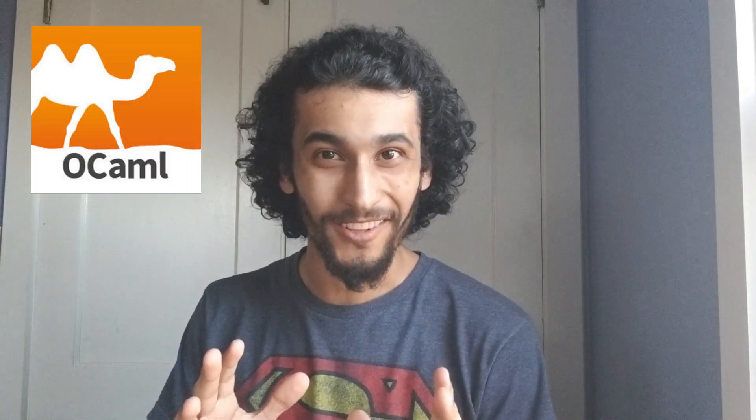What is up, YouTube? My name is Alex Lugo, and today I'm going to tell you all about OCaml.